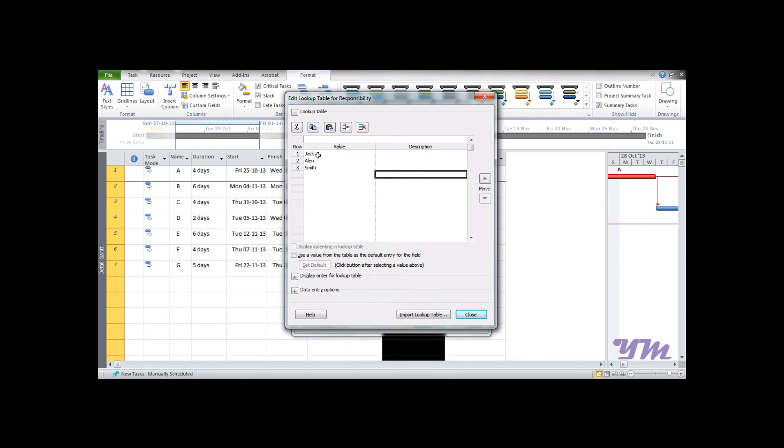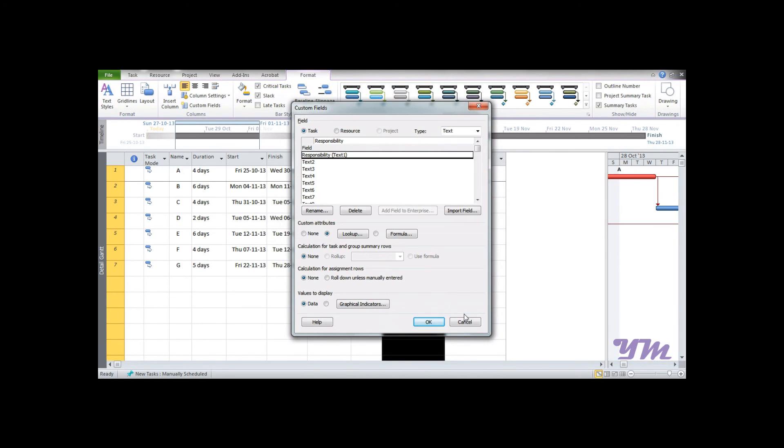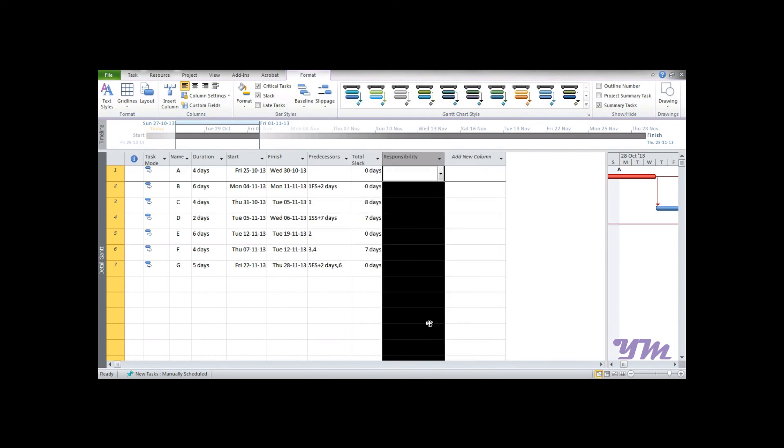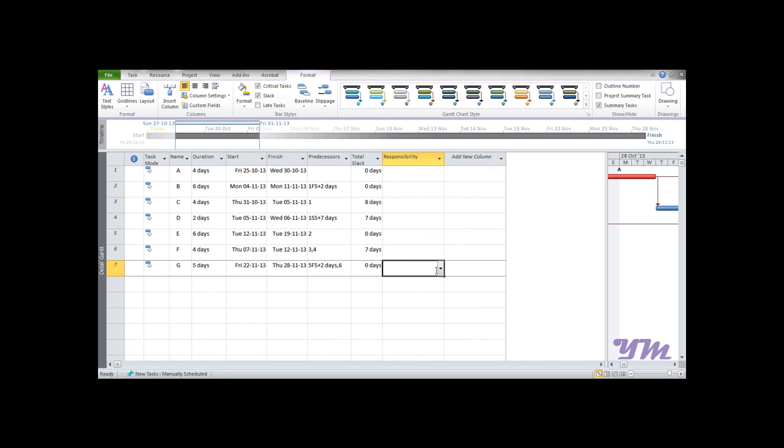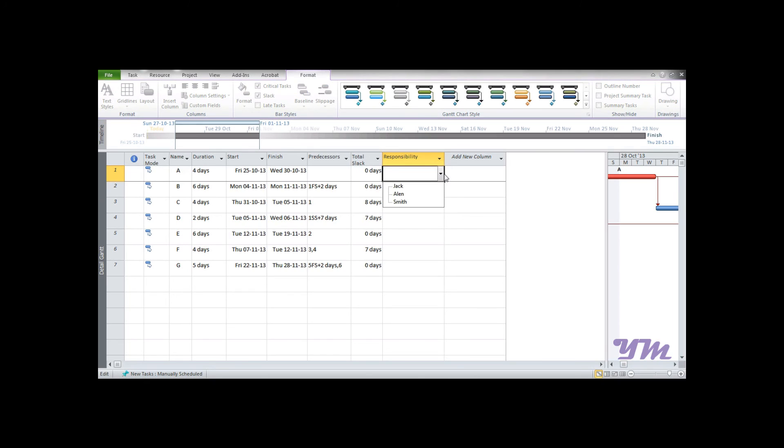After the values are entered over here - that is Jack, Alan and Smith - close it and press ok. So what you see is a drop down menu over here which is Jack, Alan and Smith. So it basically simplifies our work a lot.